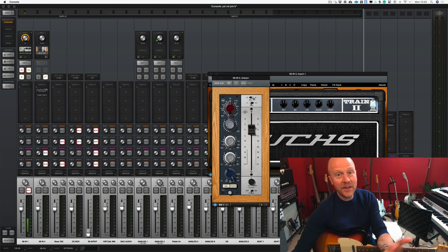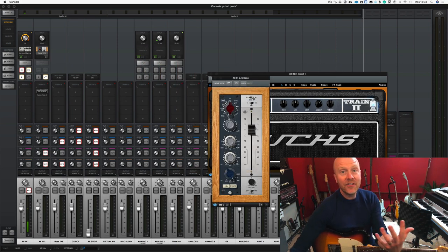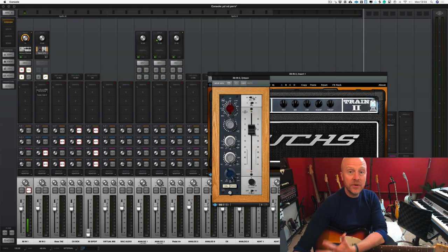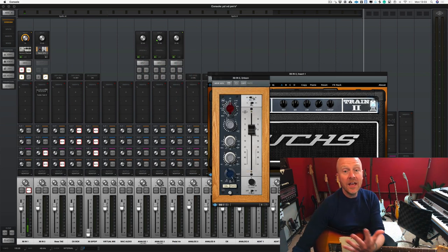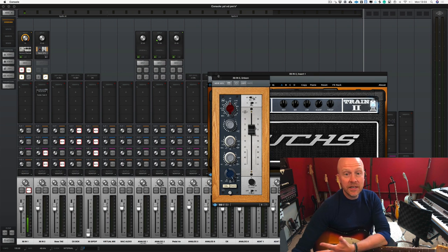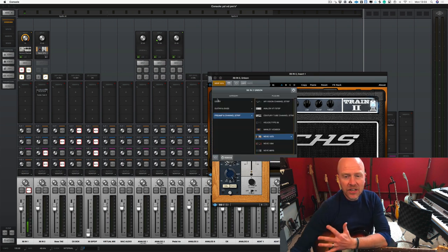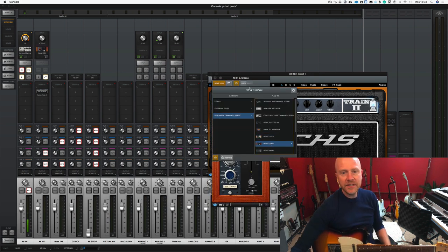Now the interesting thing about the Neve and the 610 preamp is they do sound very different because they are different circuits. But if I click here again and let's assign that now, let's choose the Neve 1084.